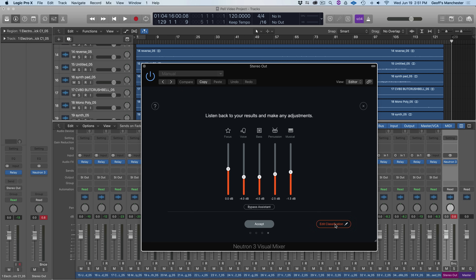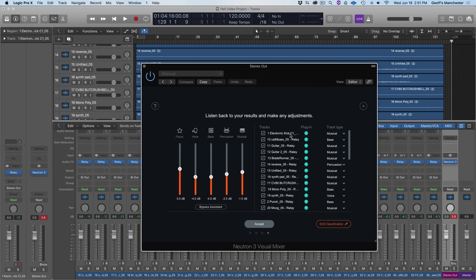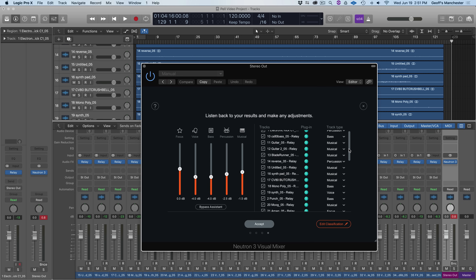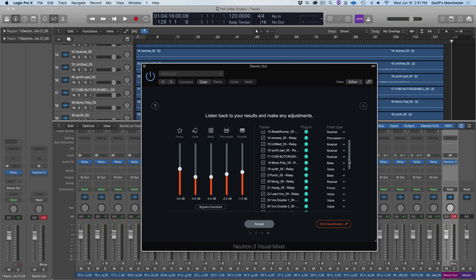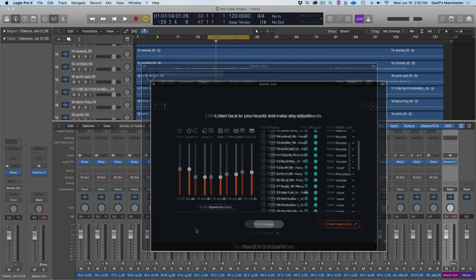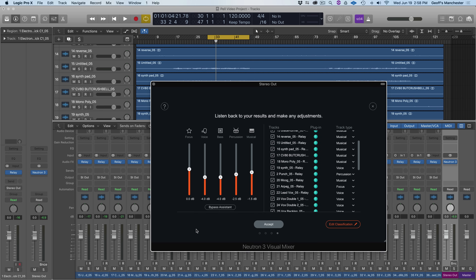We can check the success of this classification by going into Edit Classification. We see the track name, the plugin on it — in this case Relay — and where it was slotted. The kick was slotted incorrectly into the Musical track type; I'll change that by clicking the dropdown and choosing Percussion. The bass was correctly categorized as bass, the guitar is musical. I'll go through the list to make sure everything is where it needs to be before tweaking the group sliders.